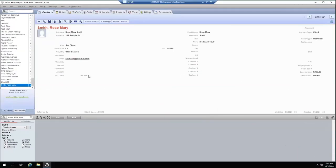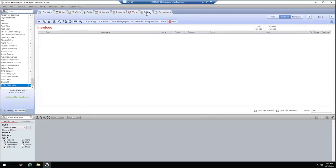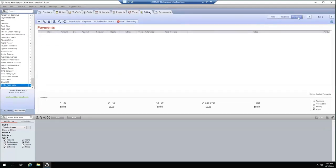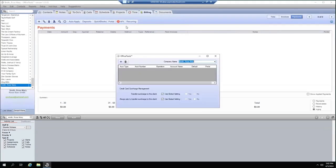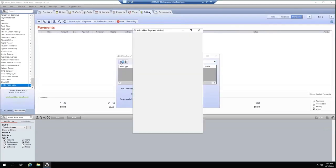To access payment information, select the billing tab for the contact or client, then click Simply Payments in the upper right corner. From the toolbar, select APX and then Manage Cards.